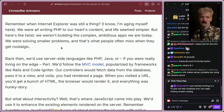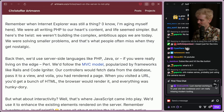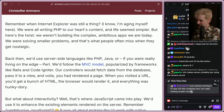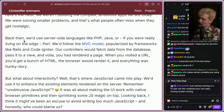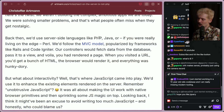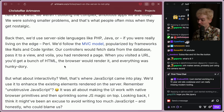Server components are another type of bridge here. Back in the day, we'd use server-side languages like PHP or Java, or if you were really living on the edge, Perl. We'd follow the MVC model, popularized by frameworks like Rails or CodeIgniter. Our controllers would fetch data from the database, pass it to a view, and voila — you'd render a page.